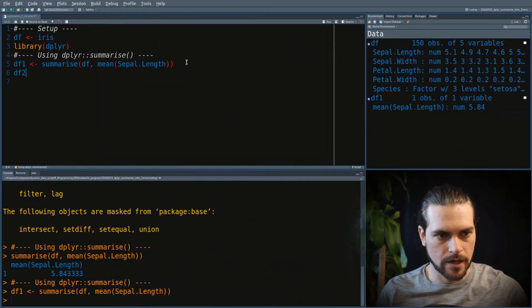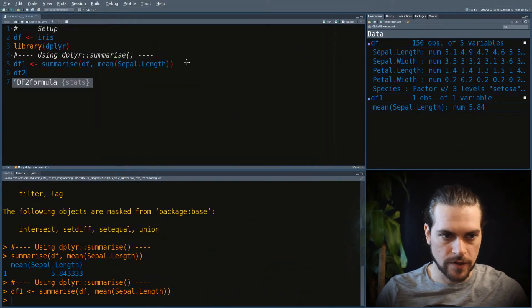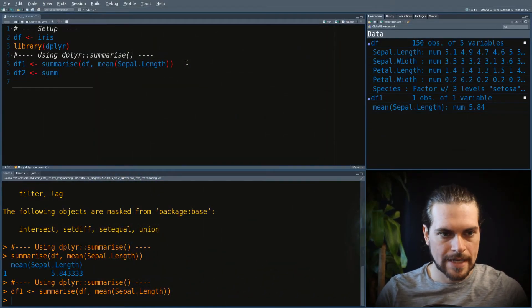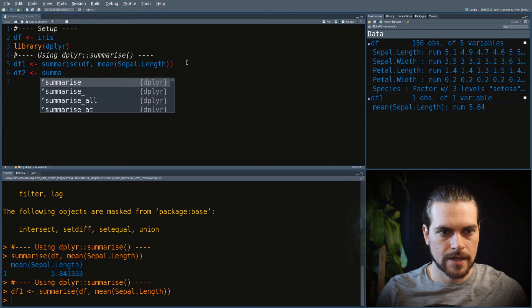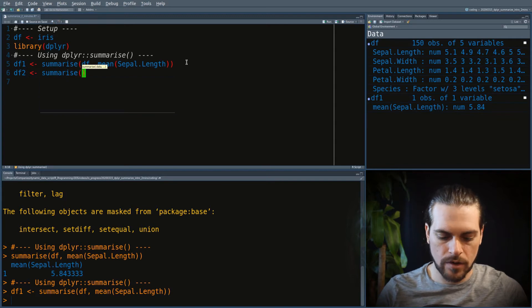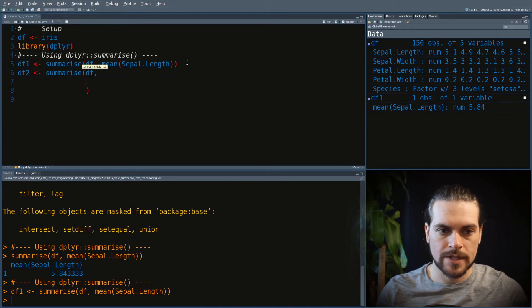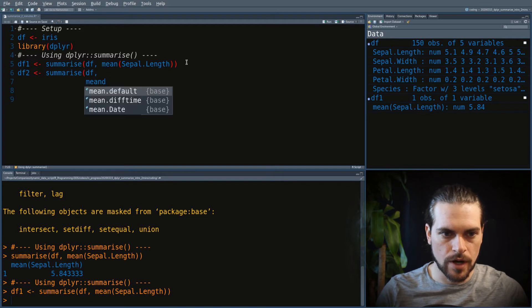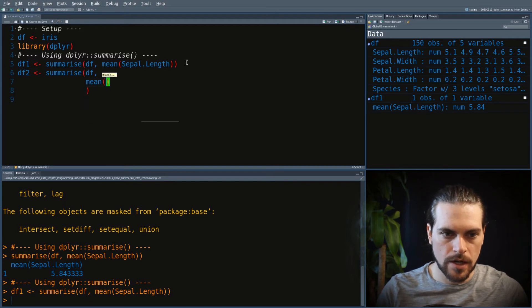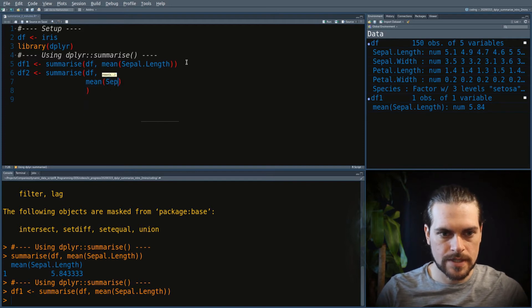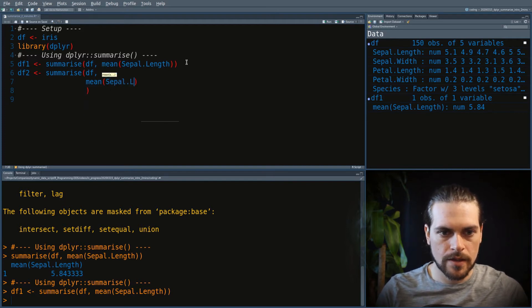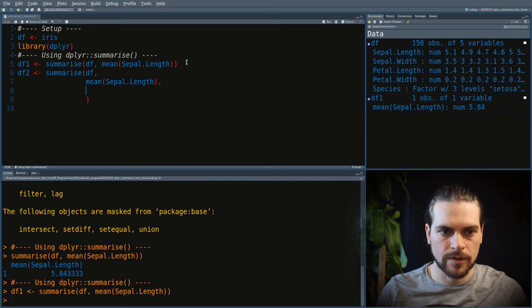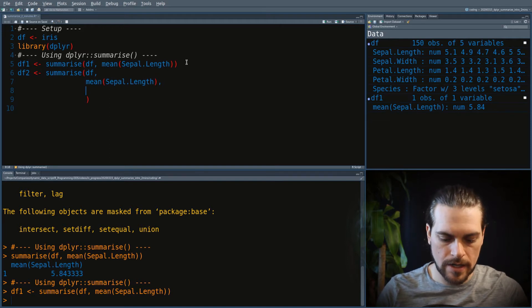The Summarize Function can take several arguments that will result in different columns. So I can do a mean of sepal length. And then by separating with a comma, I can do a standard deviation of sepal length.